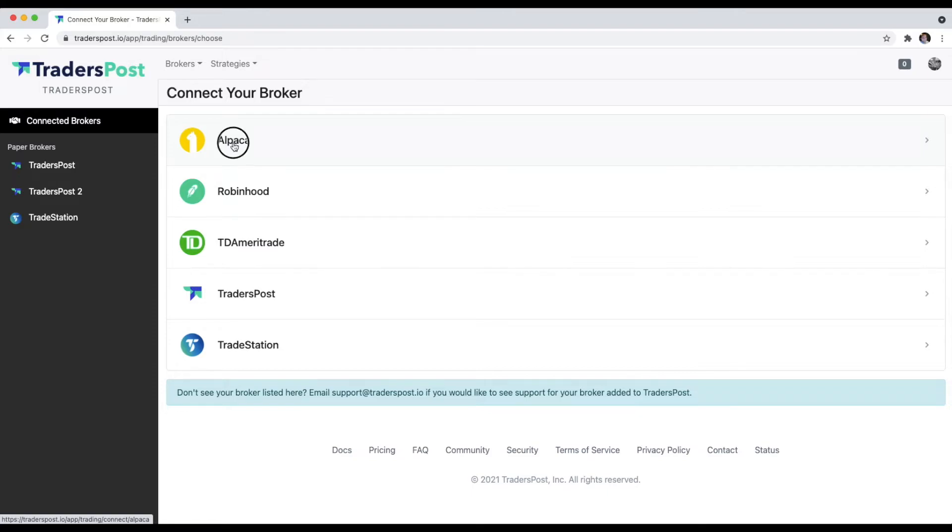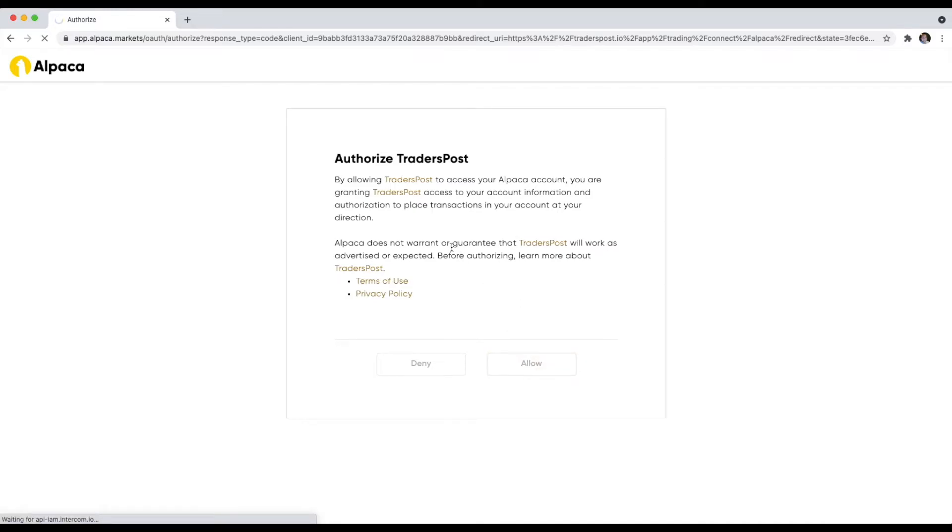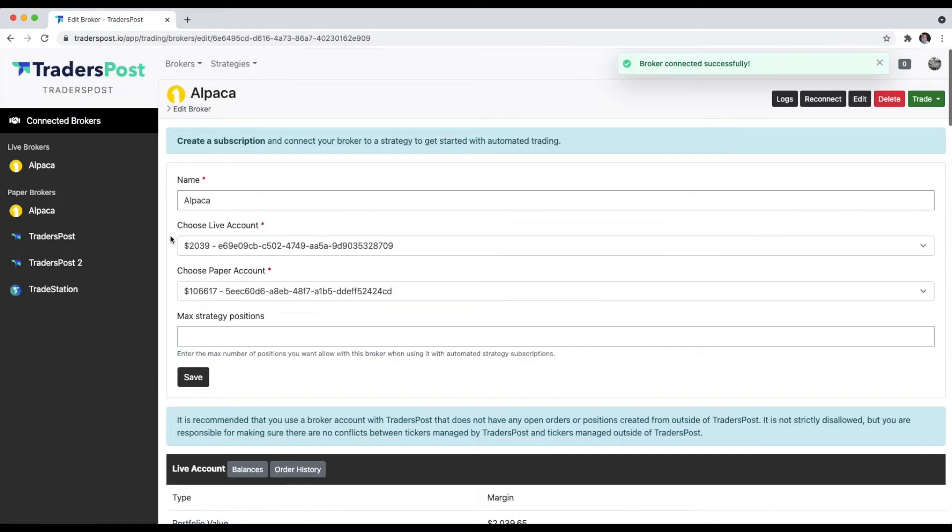As soon as you click Alpaca, I'm already logged into my Alpaca account, so it didn't ask me to enter my username or password. But it's going to ask you to authorize TradersPost to access your account. As soon as I click Allow, it is going to redirect back to TradersPost, and now we have two new brokers connected.